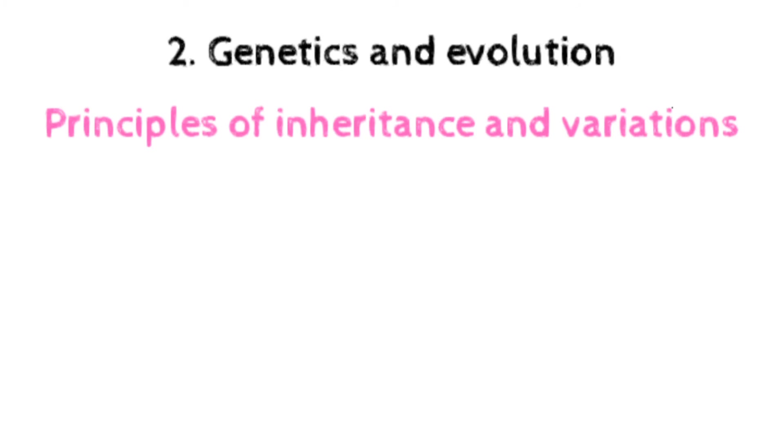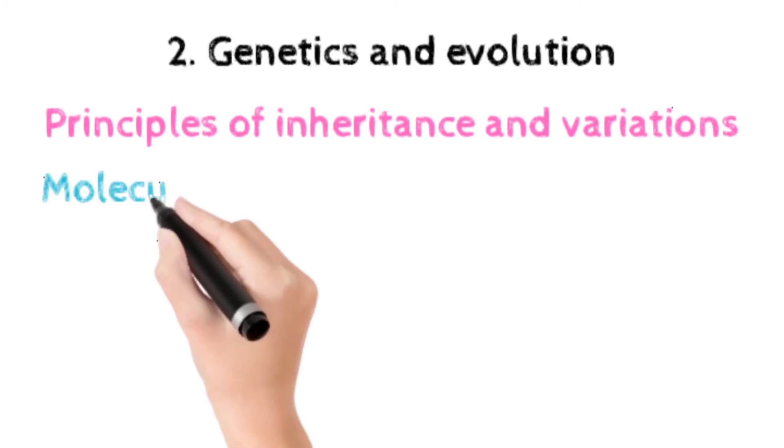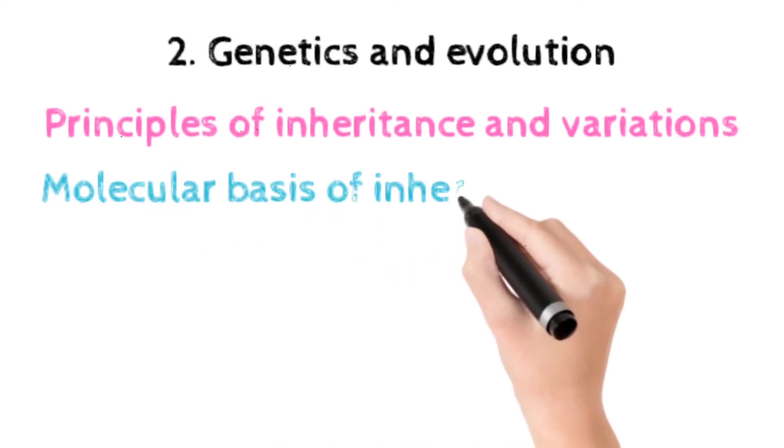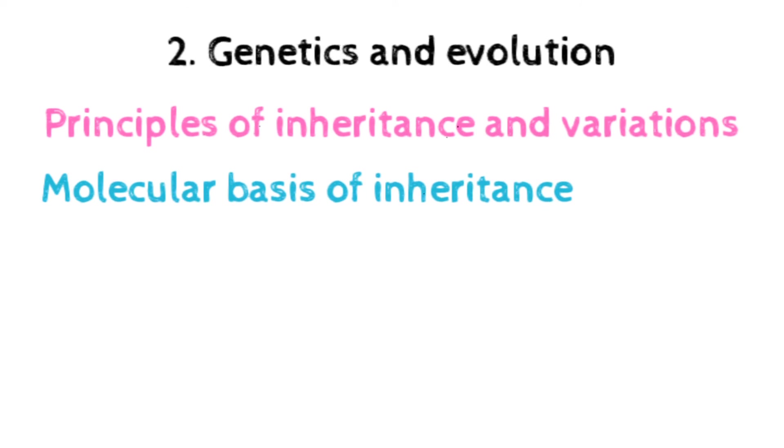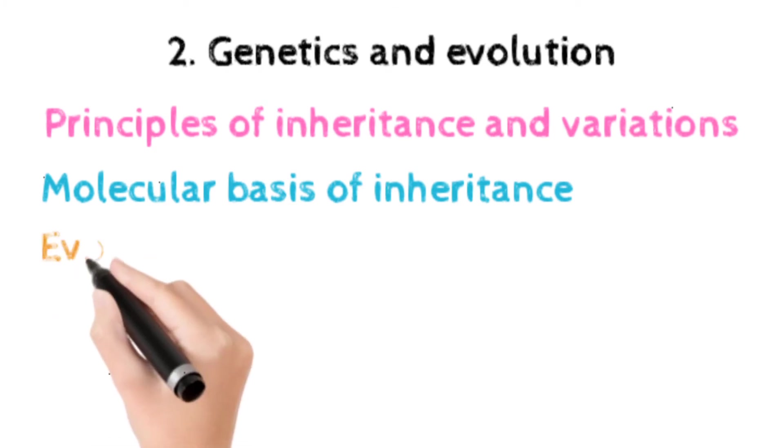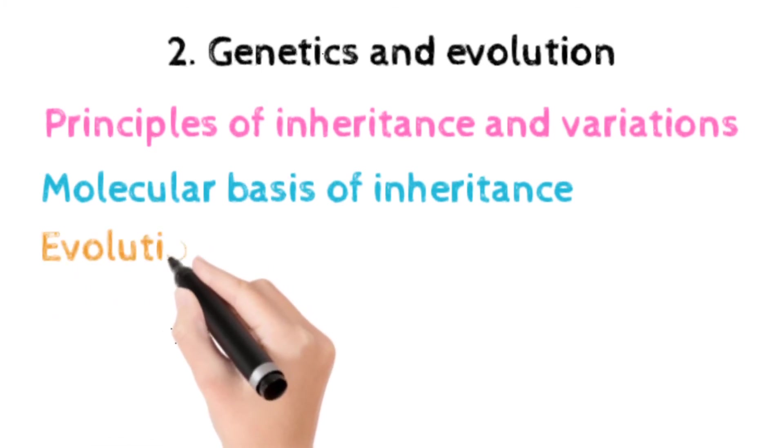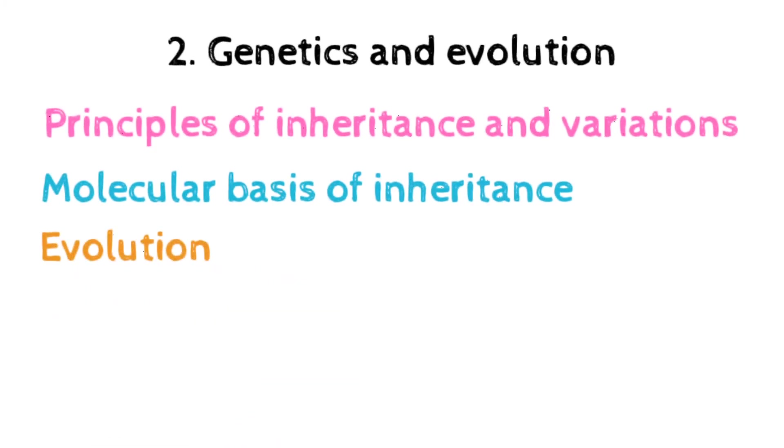The next topic is molecular basis of inheritance, which includes DNA, RNA, DNA replication, central dogma, transcription, genetic code, translation, DNA fingerprinting.